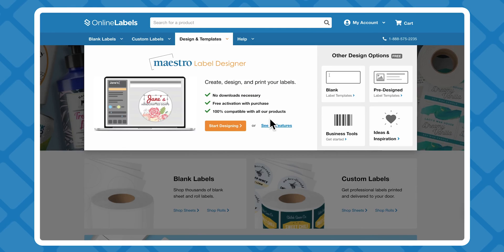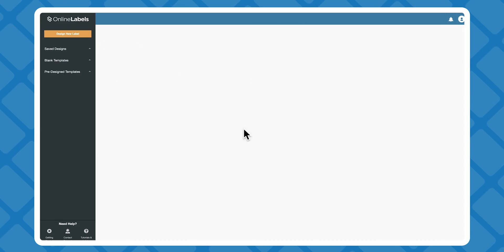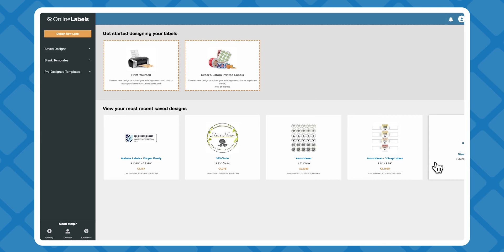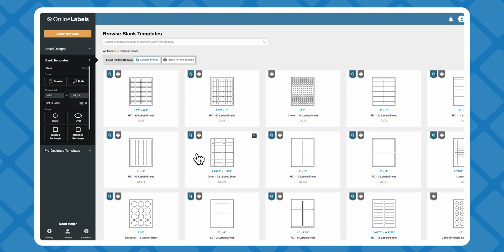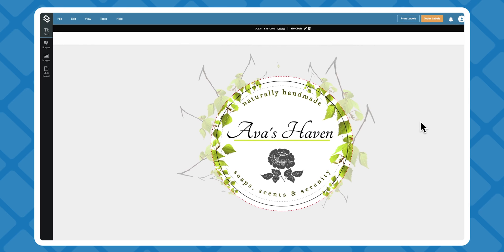Let's take a look. Start by opening Maestro and choosing your project, either from your saved designs or from blank or pre-designed templates.